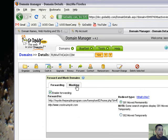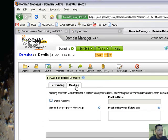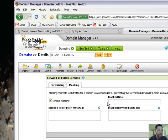And you click on the masking tab. You say enable masking and you make the masking title.